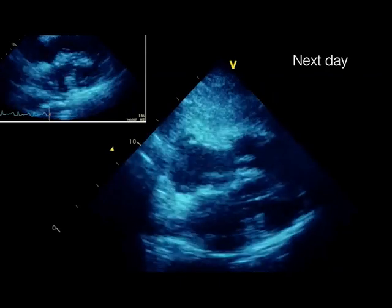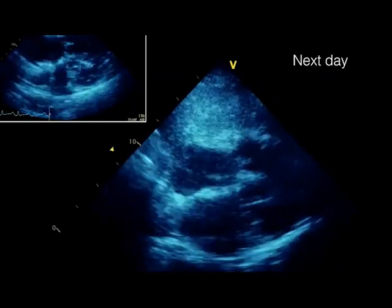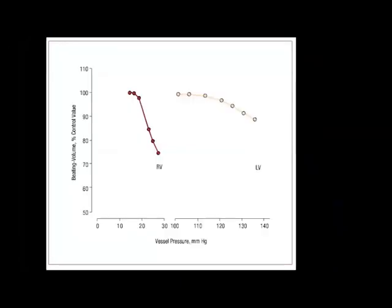The right ventricle can recover quickly if you pull it back from the edge as fast as you can. When the RV gets to a certain point it can fall off very quickly with increased pressures — that's why patients with normal RVs can collapse horrifically with a PE and relatively small pulmonary pressures. But the right ventricle can fail quickly and on the flip side can recover quickly as well if you get on top of it fast — and that's where echo comes in.